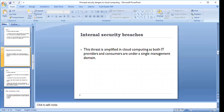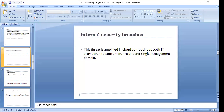Next we have internal security breaches. Even in our previous session we had a deeper discussion over internal security breaches and it is actually the principal factor for compromising security when working over cloud computing. The IT industry has well documented that over 70% of security violations are internal. This threat is amplified in cloud computing as both IT providers and consumers are under a single management domain.